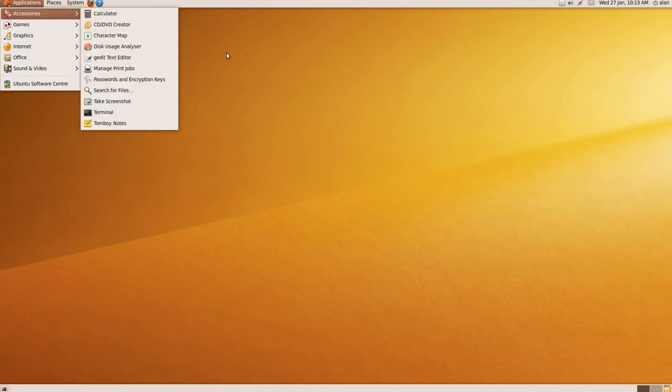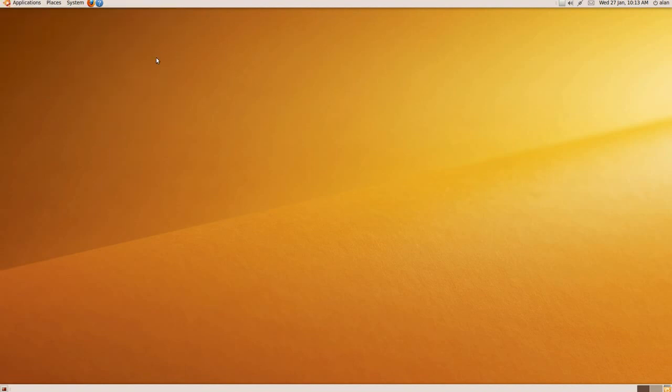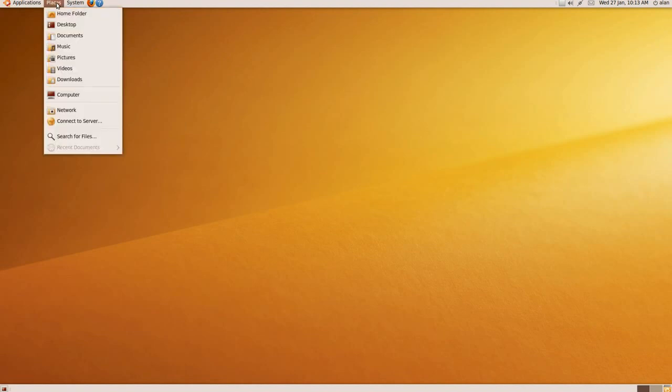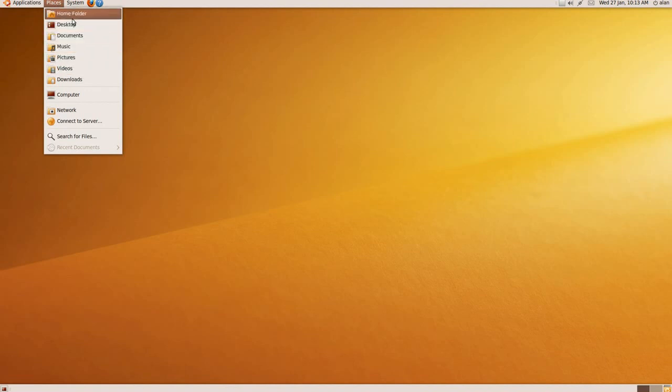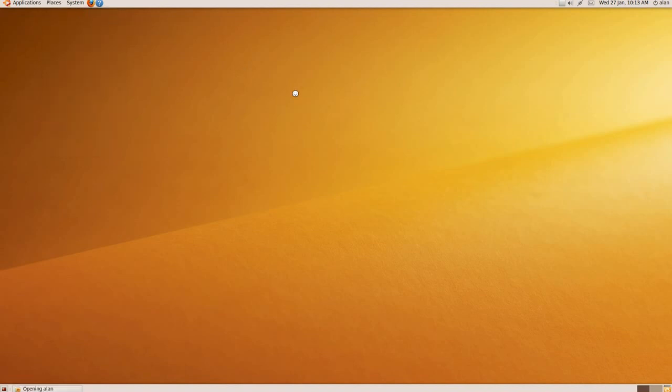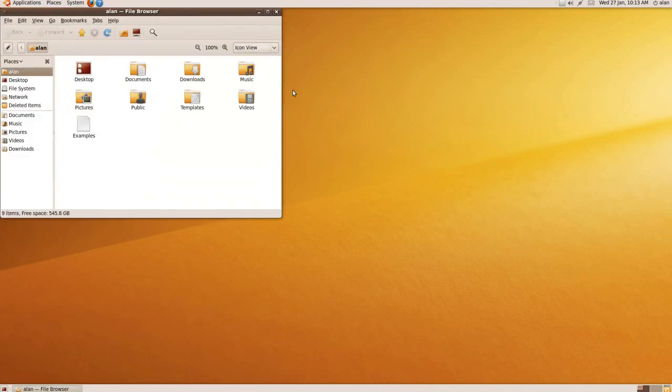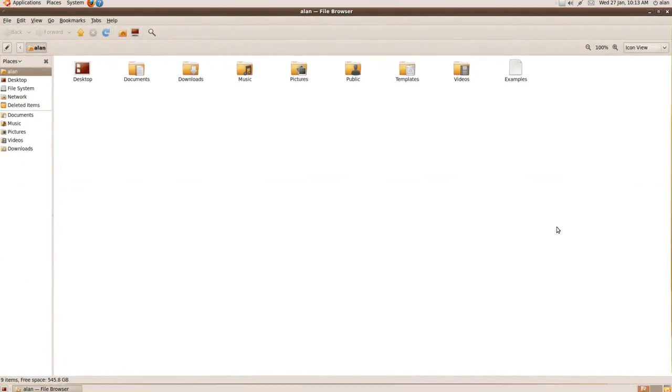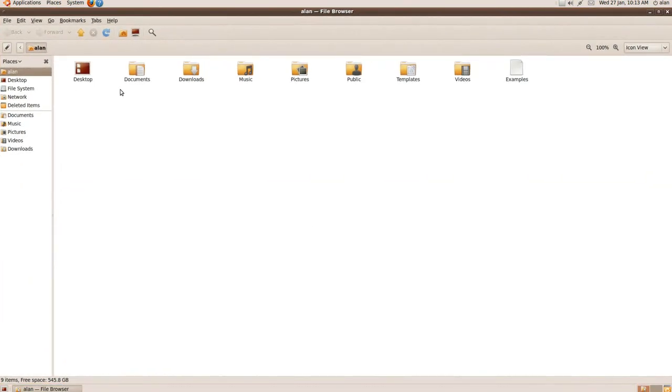Now if you notice in Windows, you've got My Documents, My Computer, etc. Well, to get hold of that, it's under Places. Shortcuts are here, and the Home Folder is another way of accessing it.